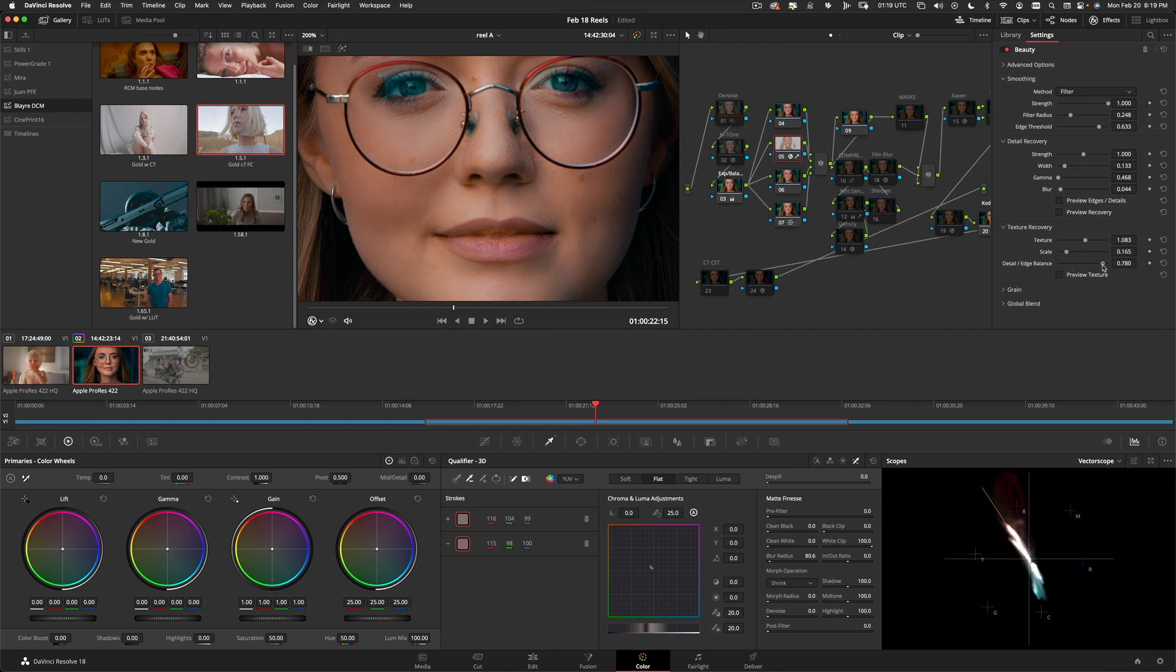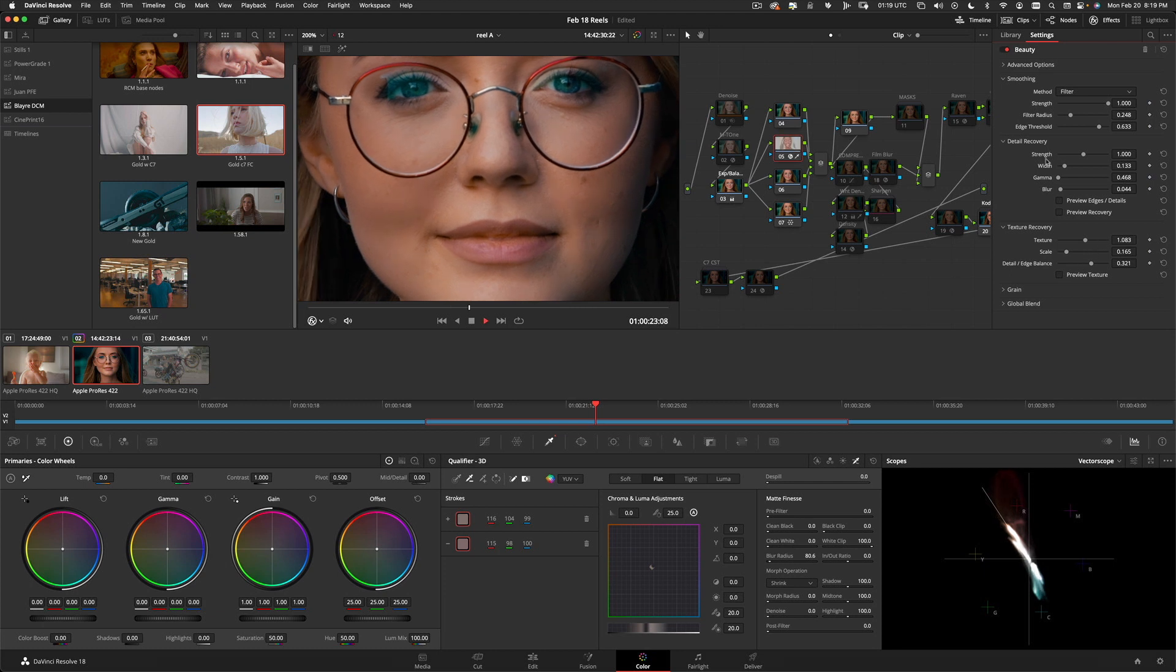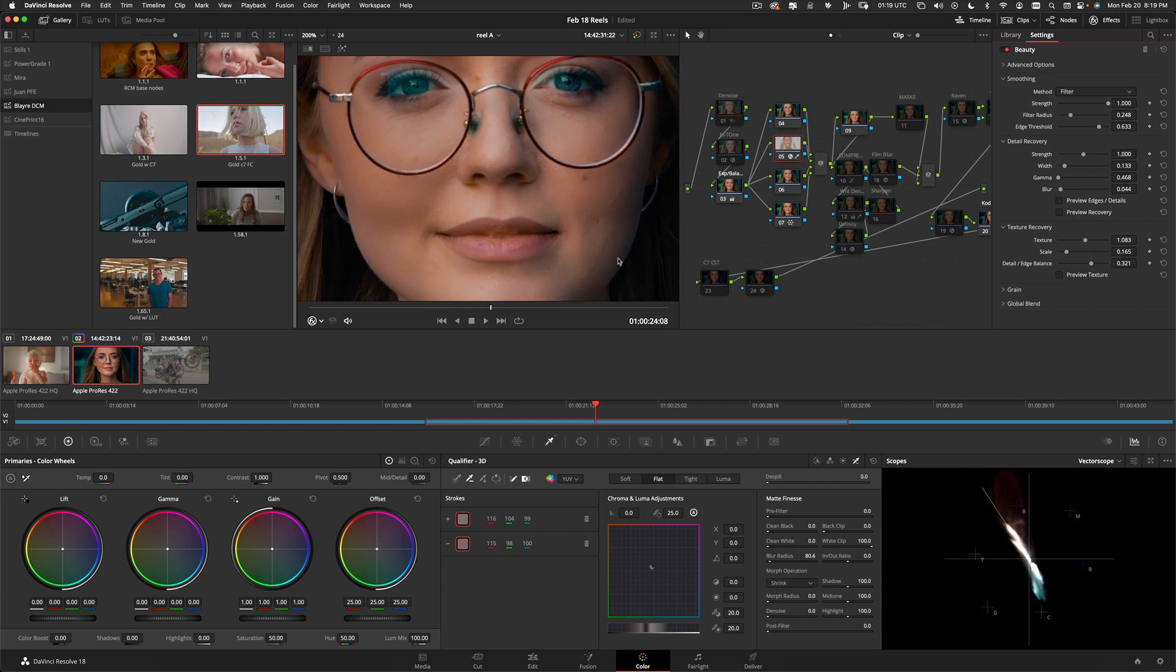Scale it just a little there. Oh, too much. Before, after. Now, she's ready to be on camera.